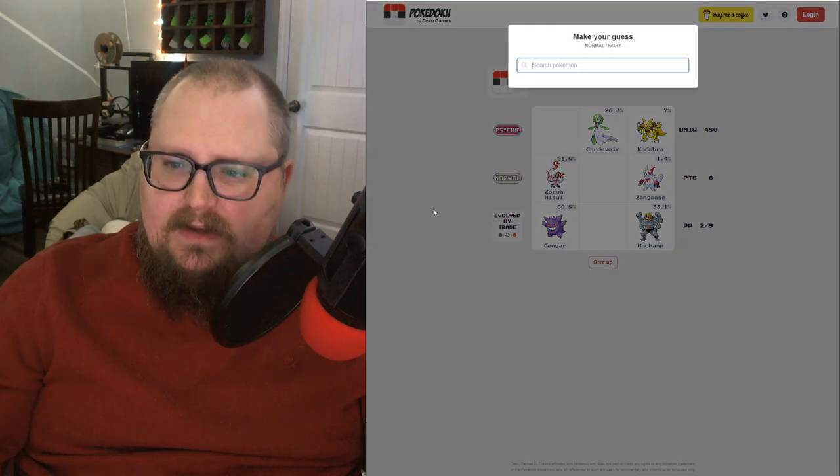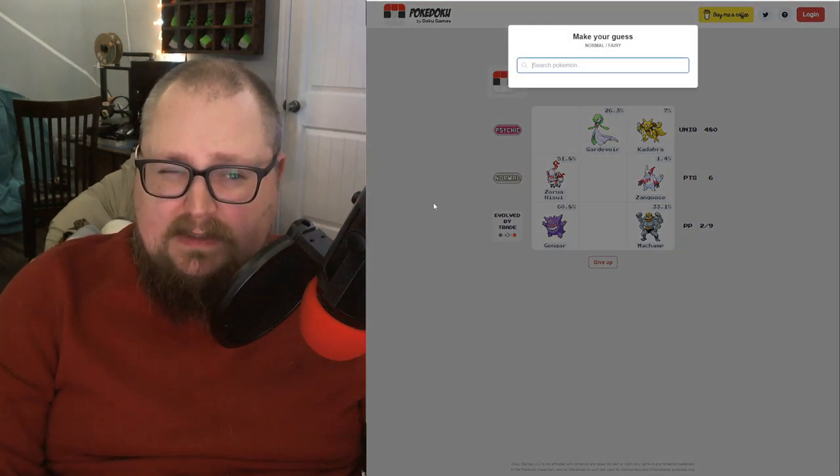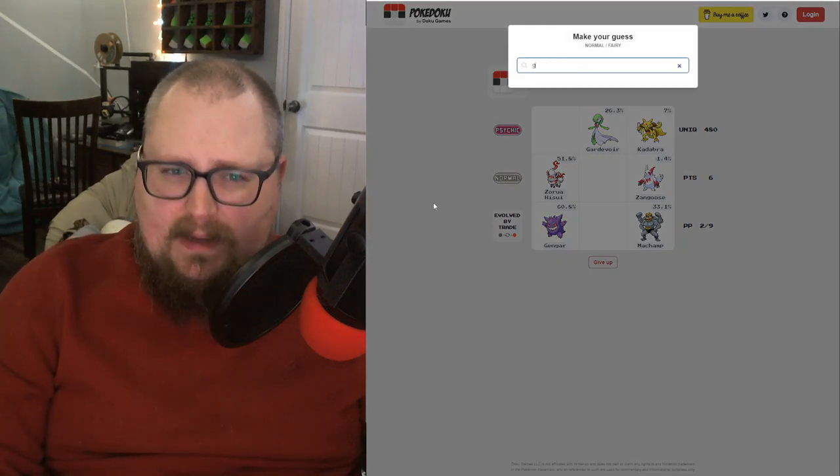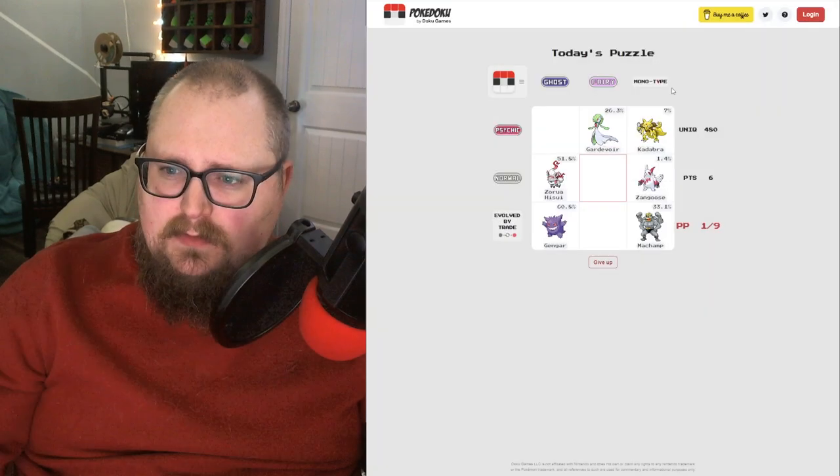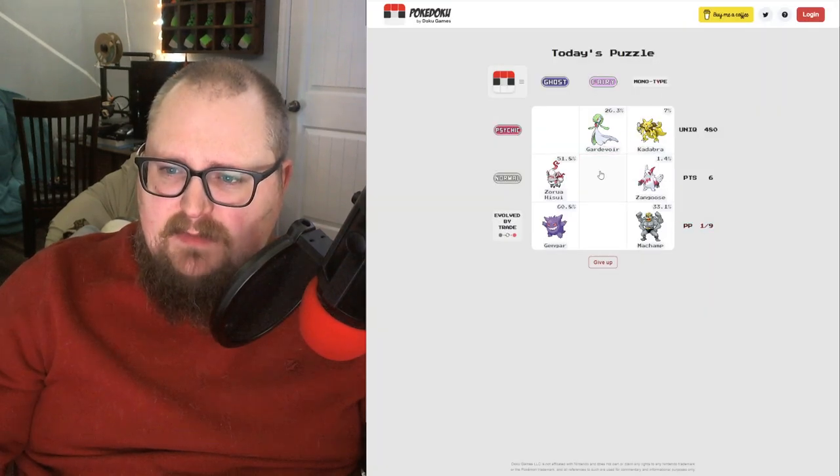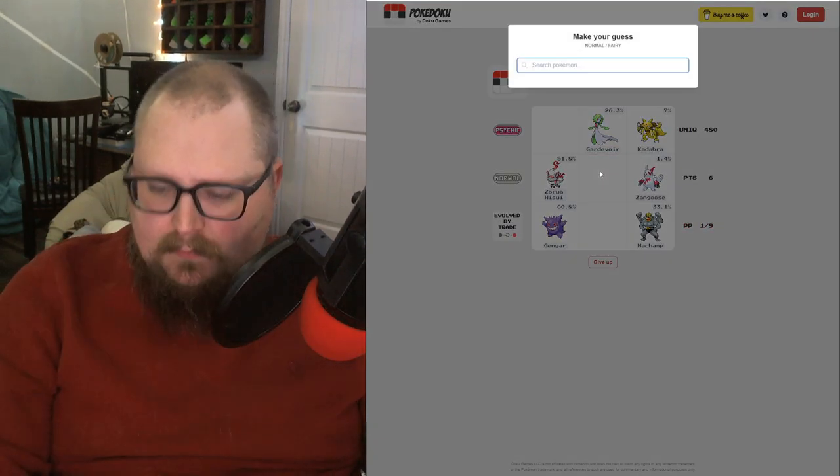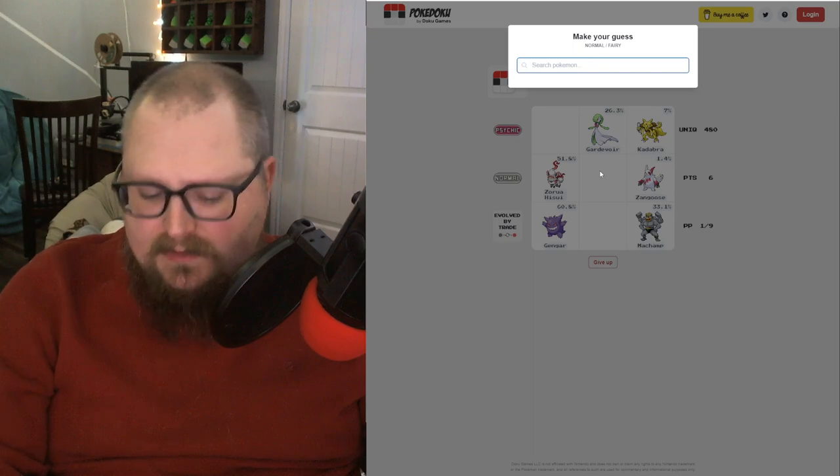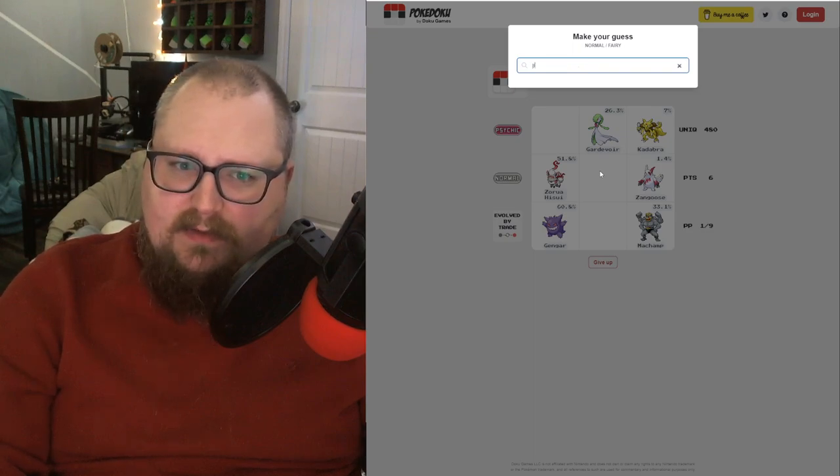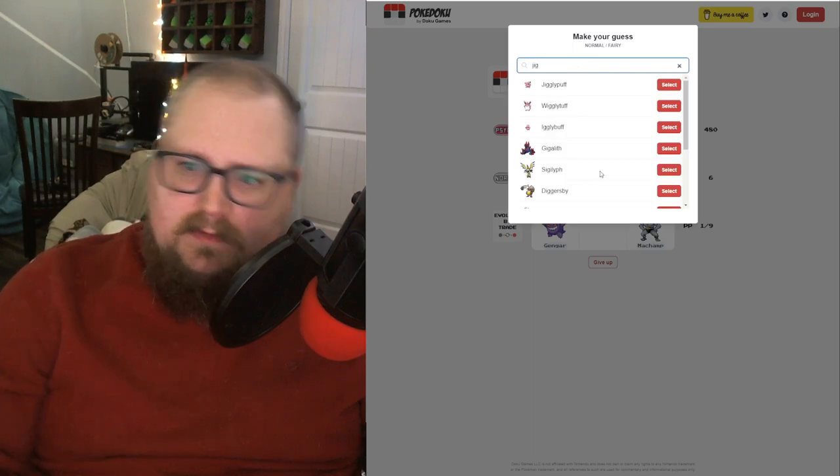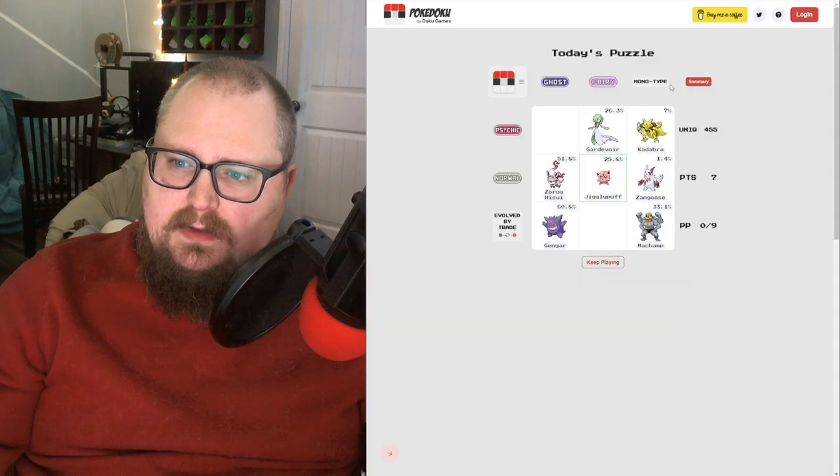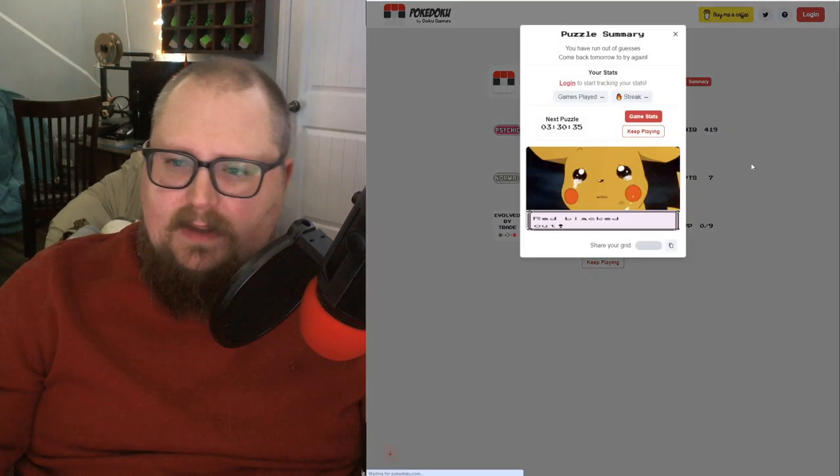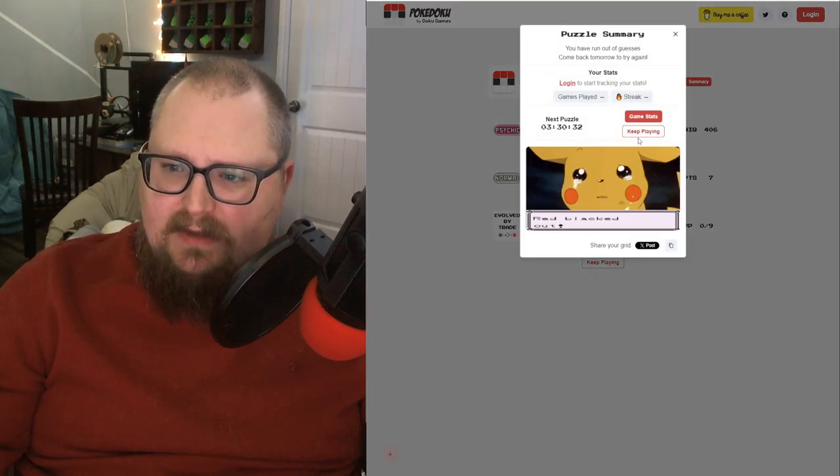Okay, Fairy Normal. I want to say Granbull. No, it might be pure Fairy type now. Did Jigglypuff pick up dual typing? It did, okay. So we lost today. Sad Pikachu. But we can keep playing and try and fill in these last two spots.